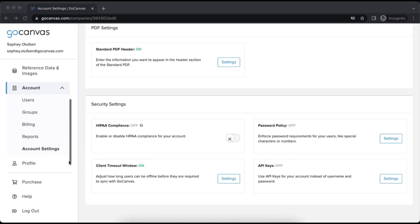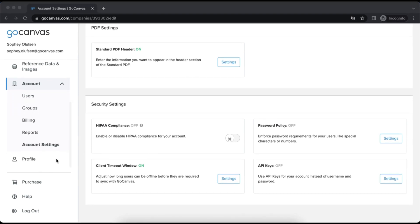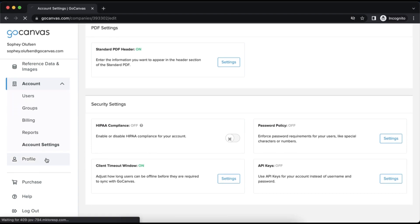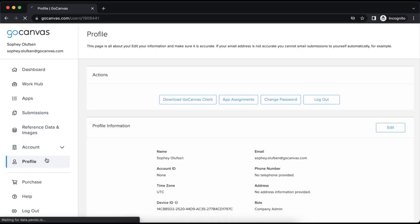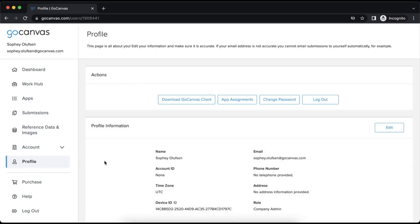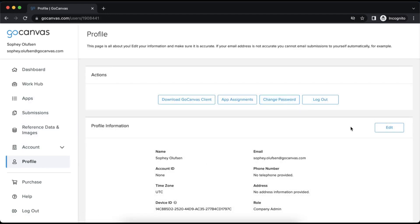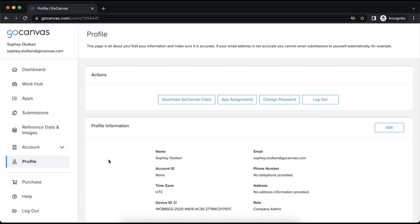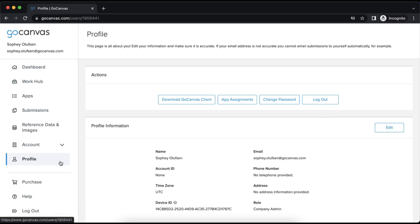The very last tab is profile, where you can update your own account information and change your password. Company administrator is the only user role with the power to view and edit the profile information of other users in the account.